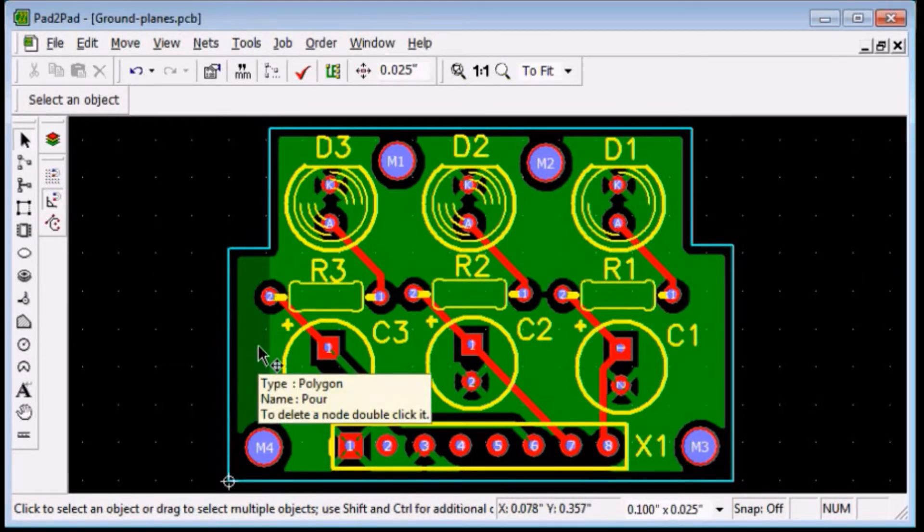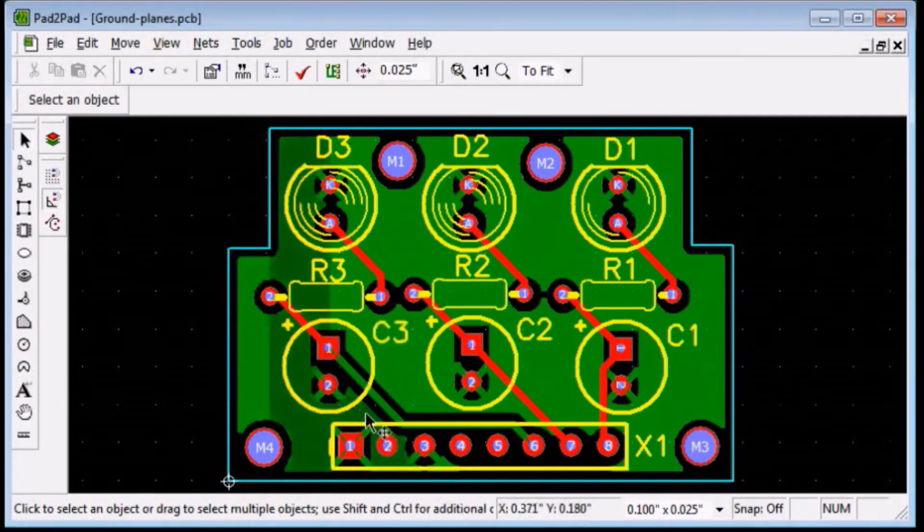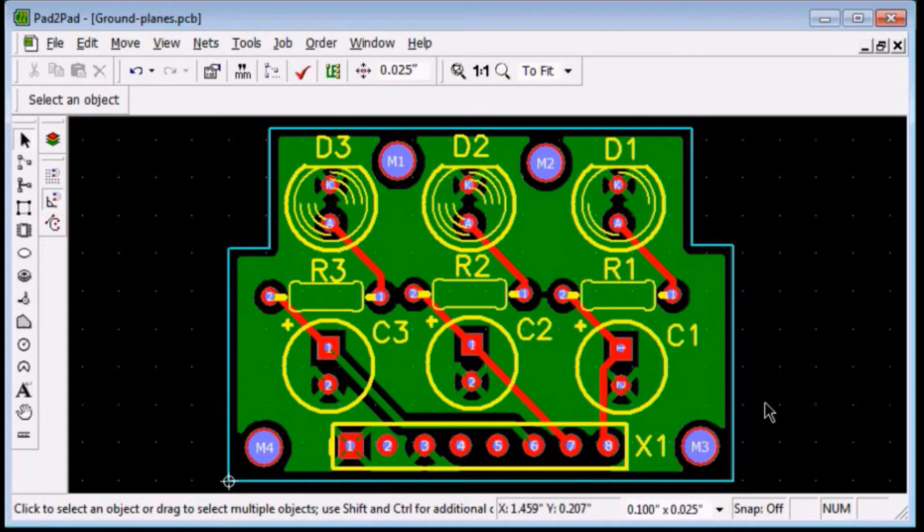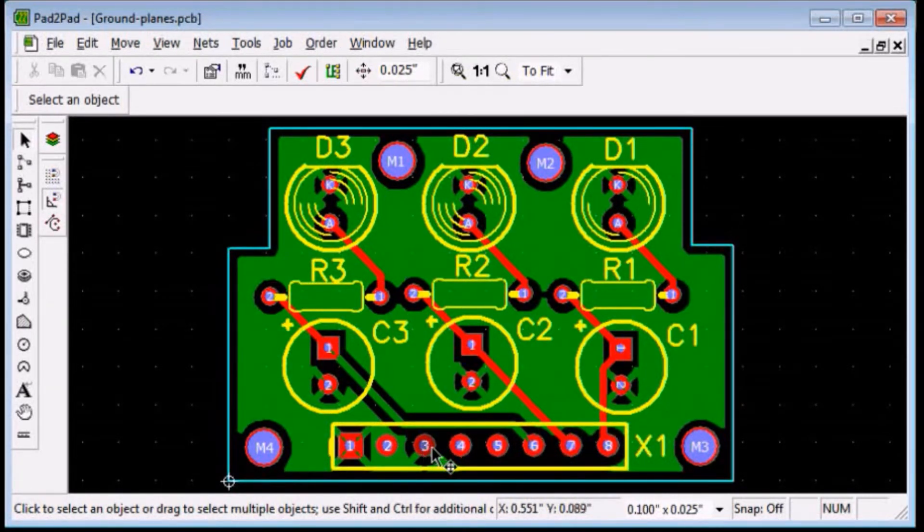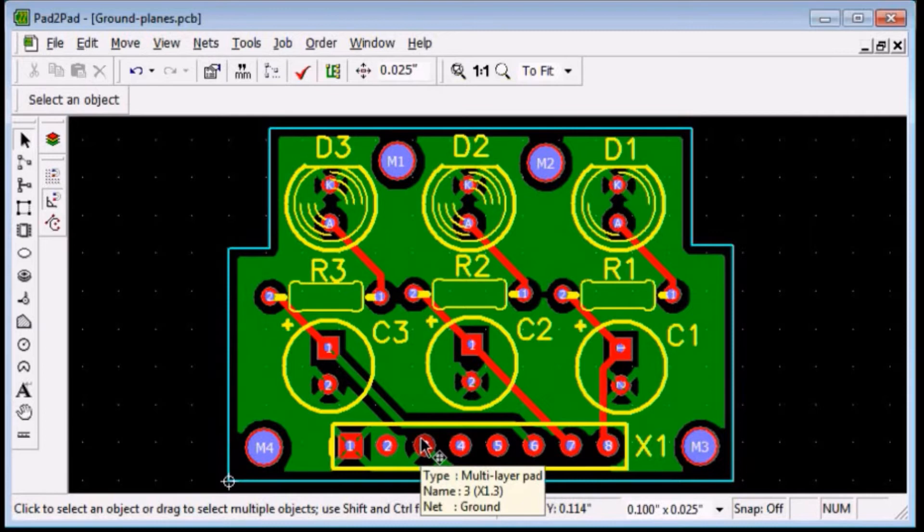Alternatively, you can elect a pin to have a solid connection to the ground plane without thermal traces. Let's redo the ground plane so pin 3 of the header connector has a solid connection to the plane.